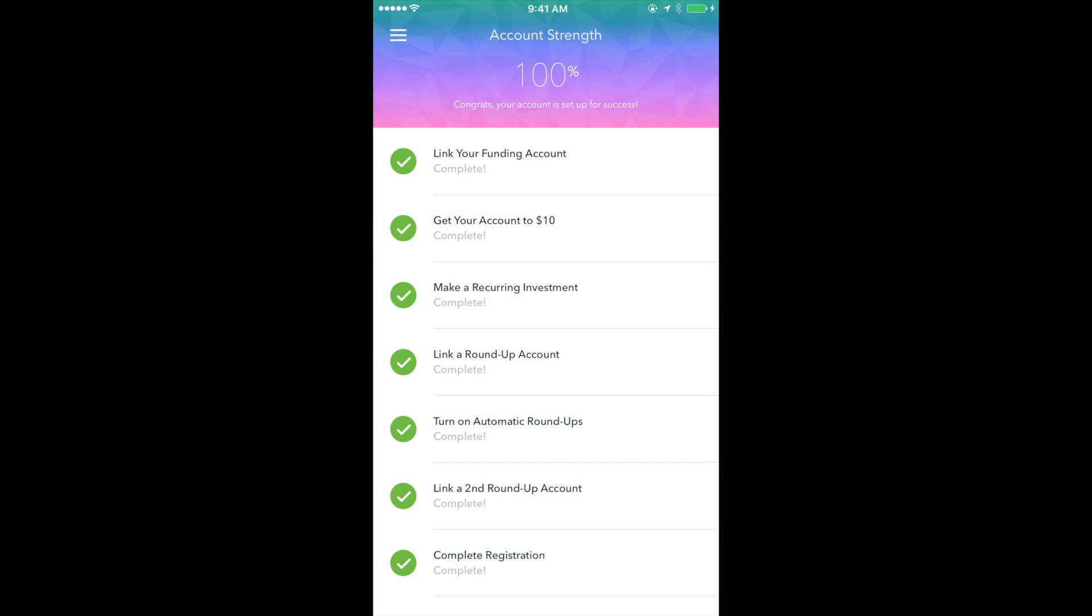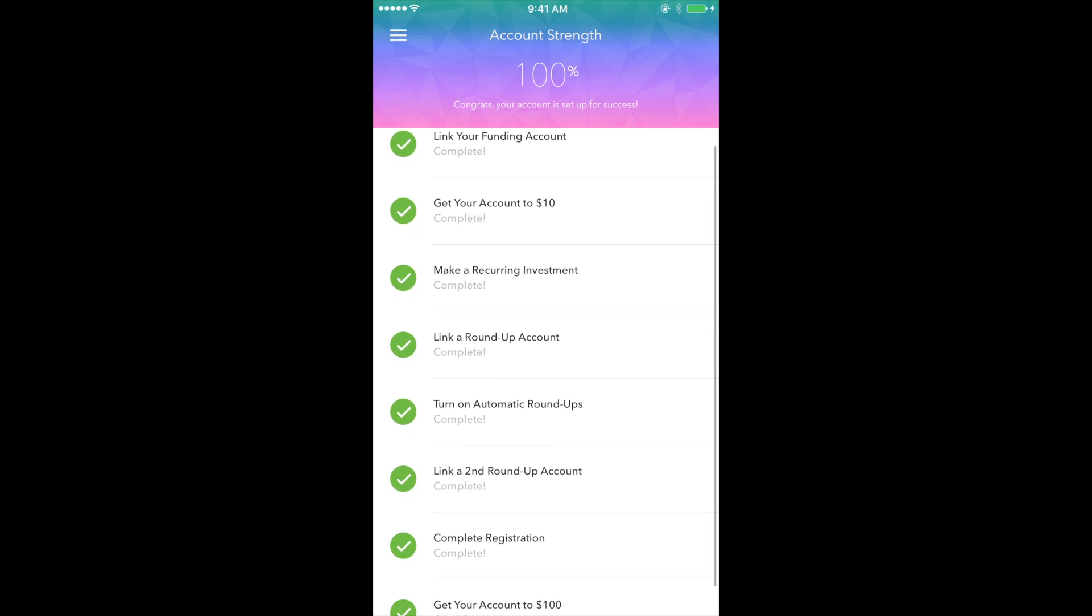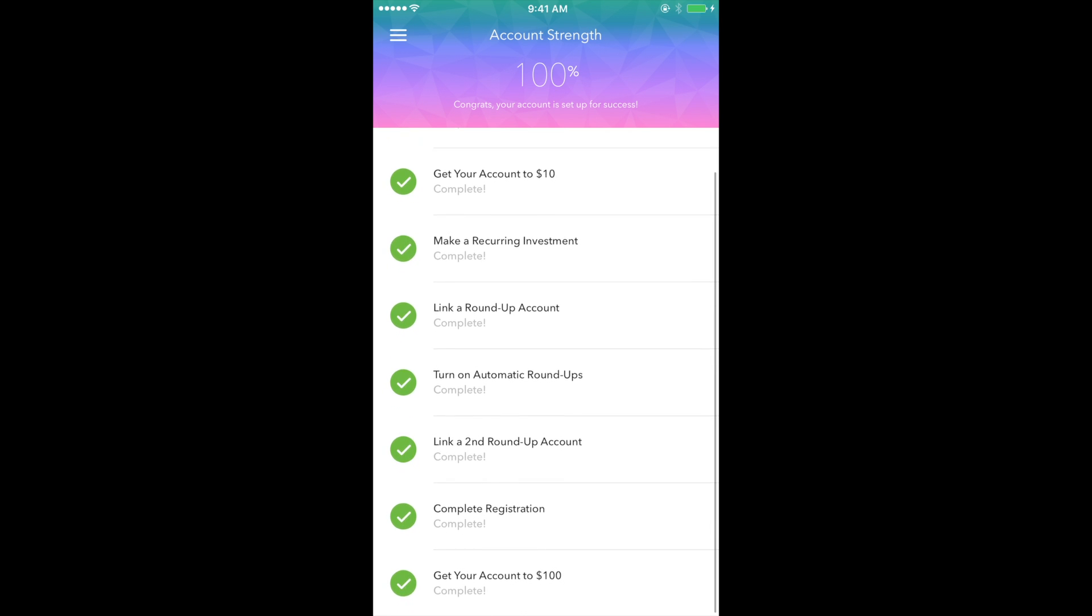Here we have the account strength section, which is a set of guidelines that are recommended by Acorns in order to get your portfolio up and running.